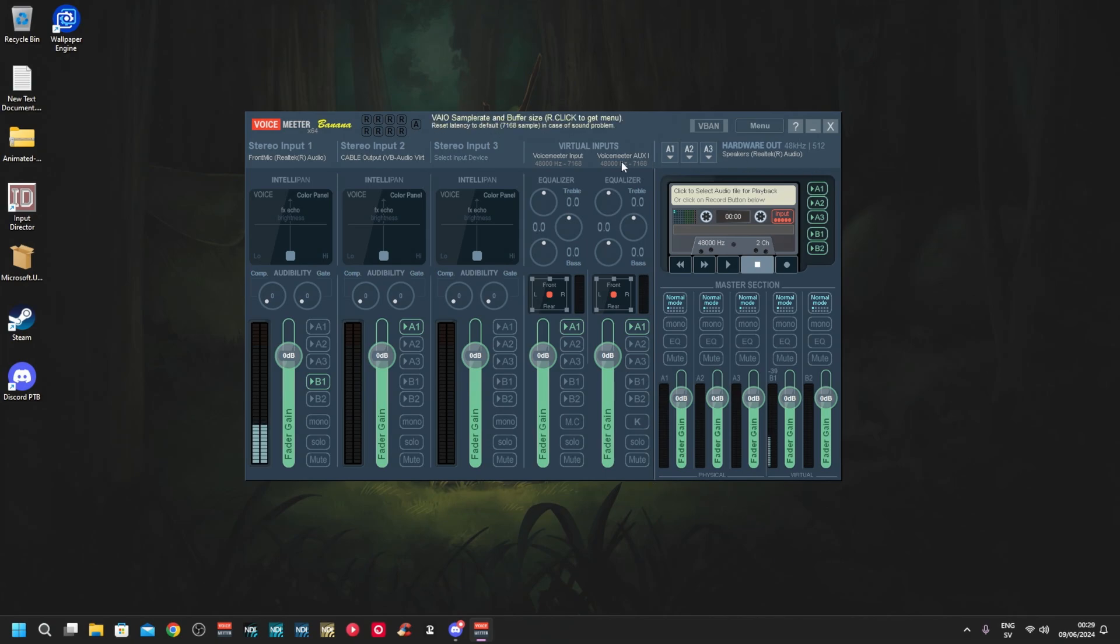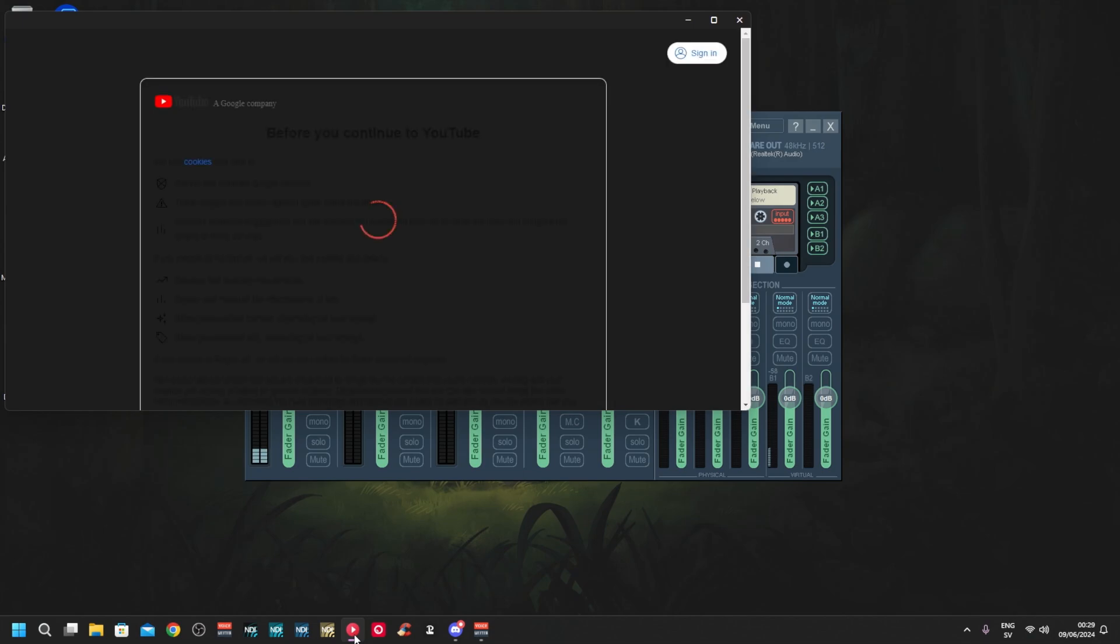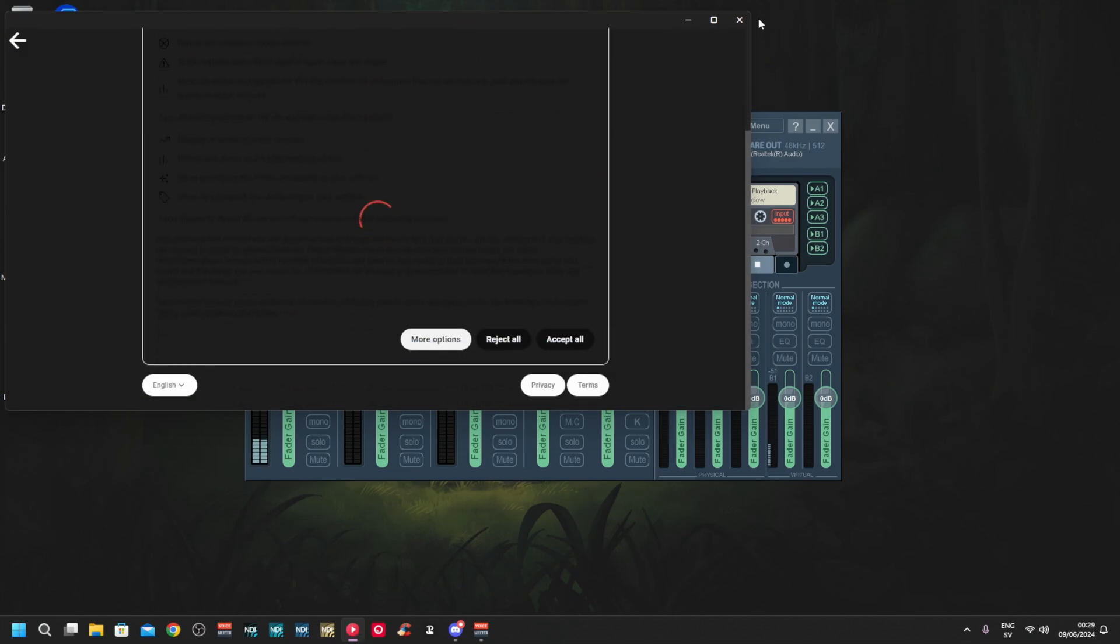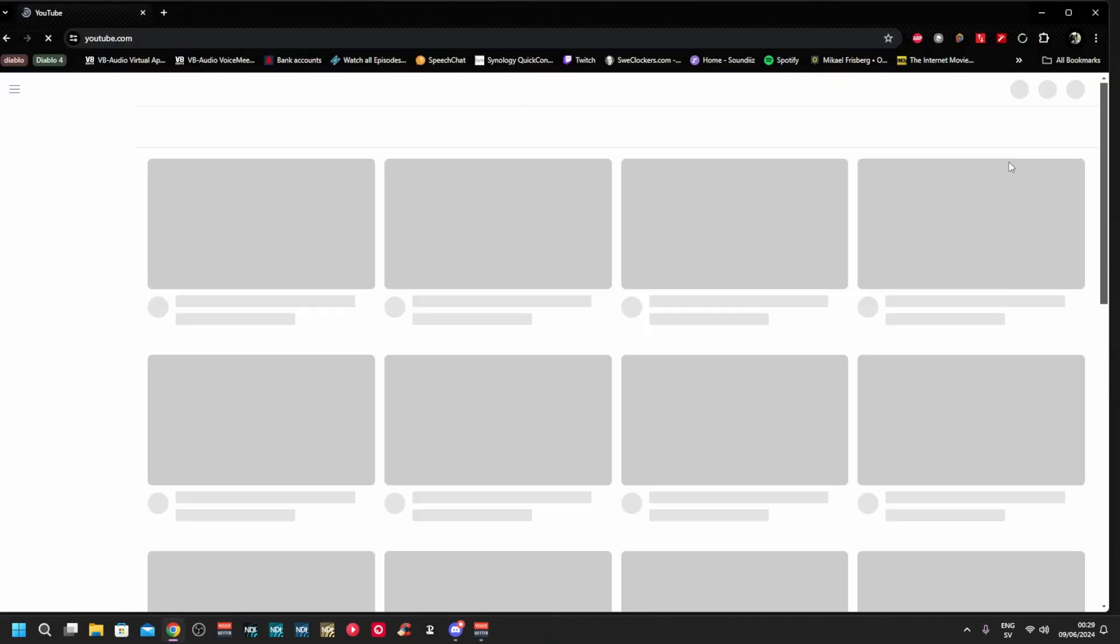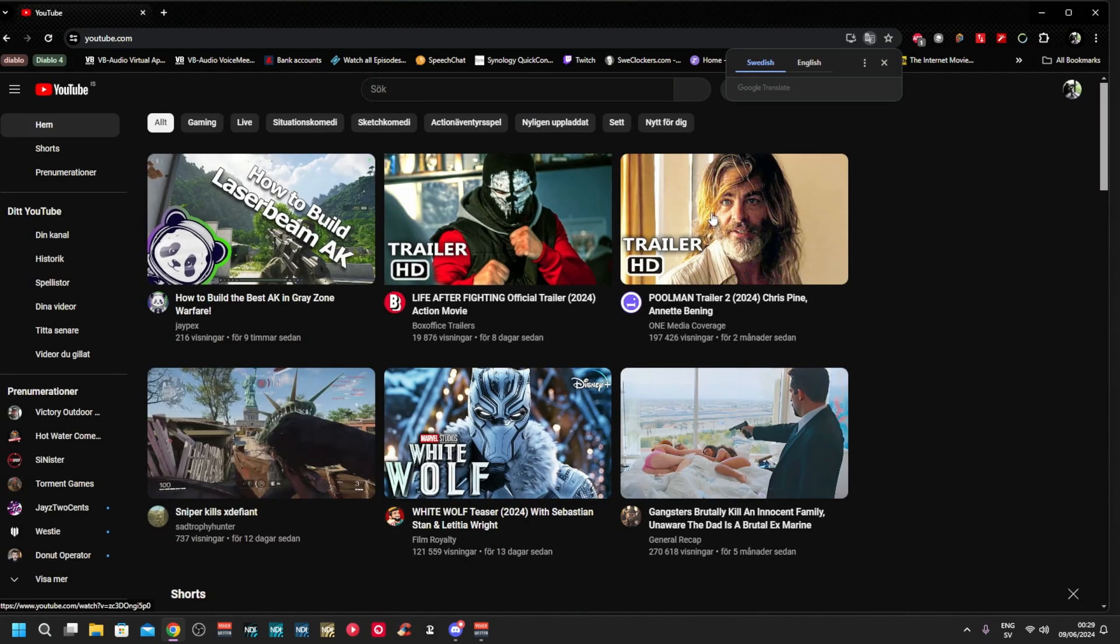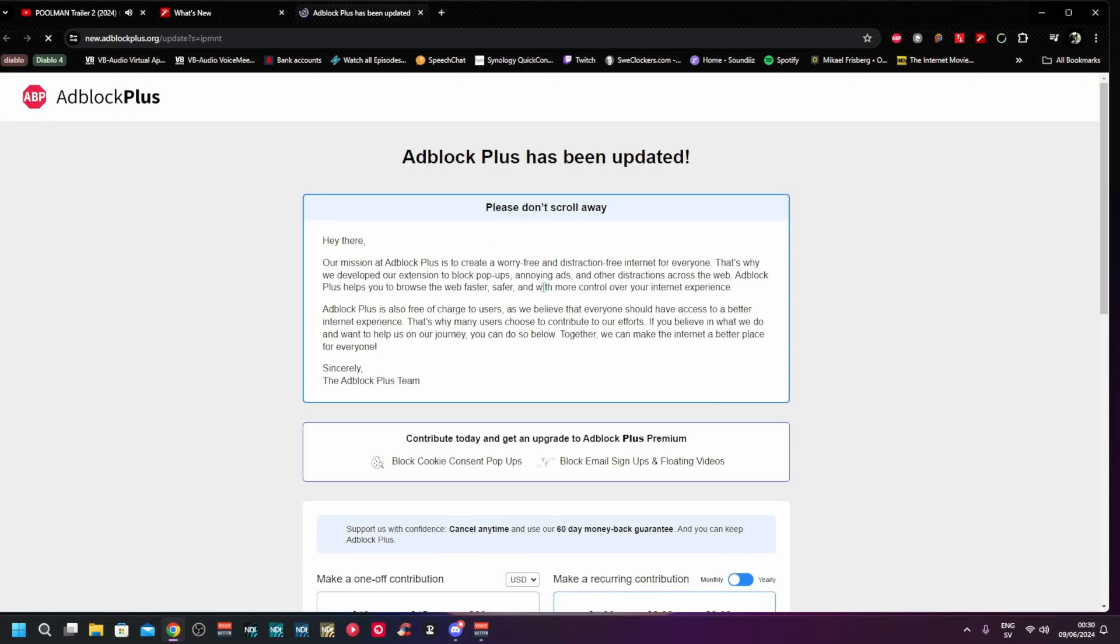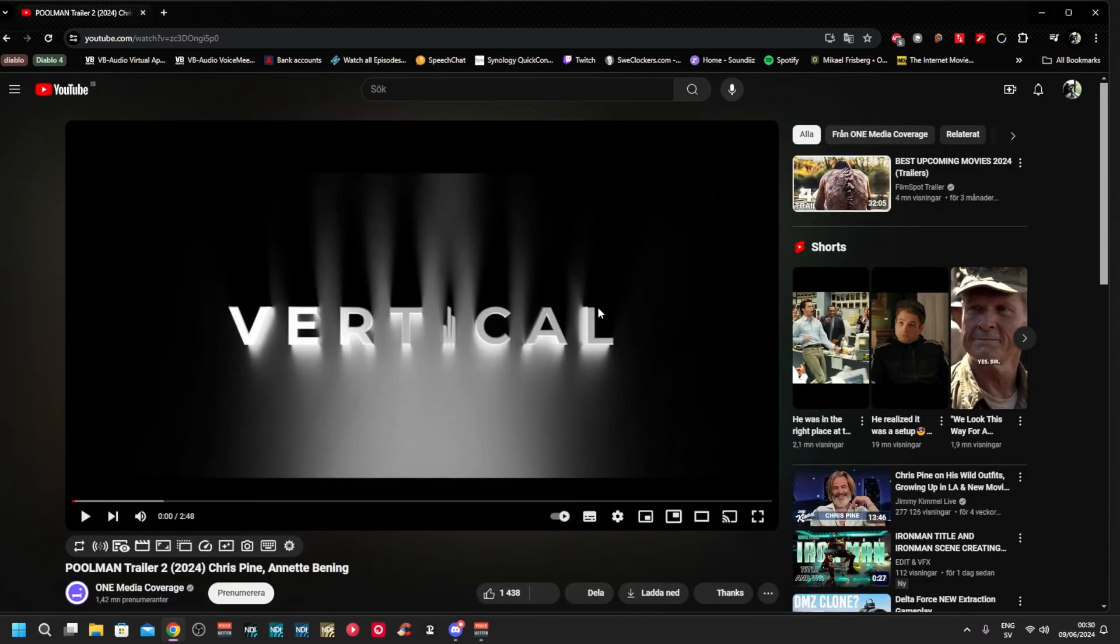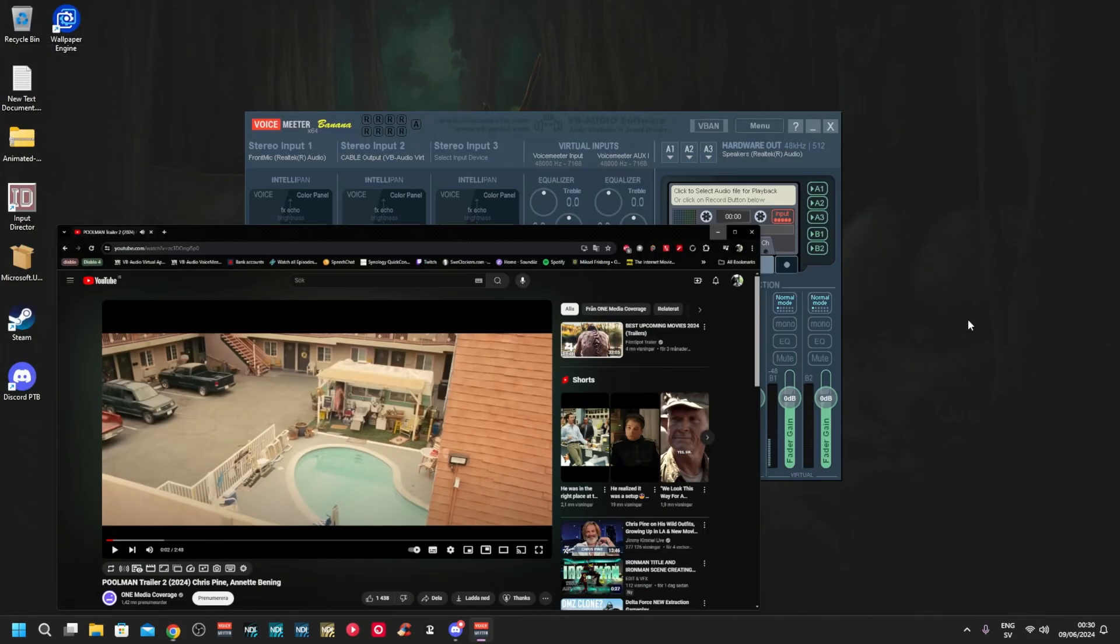Now if you want your music, it will go by default on this channel and also your games. Let me just open up something with sound here. Let's open Chrome. YouTube.